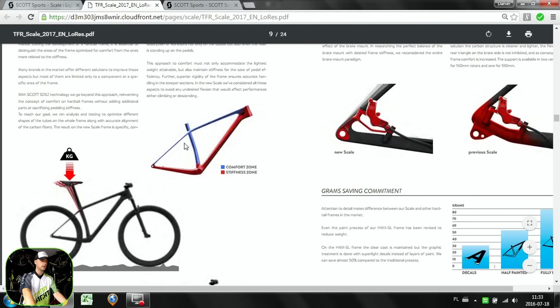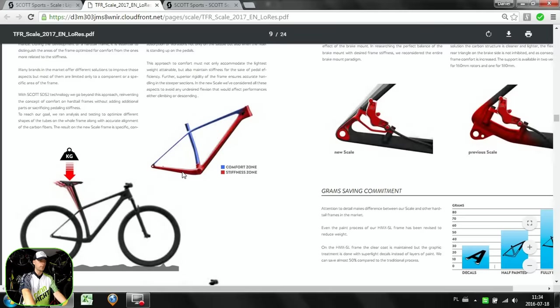This differs from, for example, Merida Big Nine, because Big Nine also had comfortable chainstays, very slim chainstays on Merida. Here at Scott we can see this one is really a strong one.